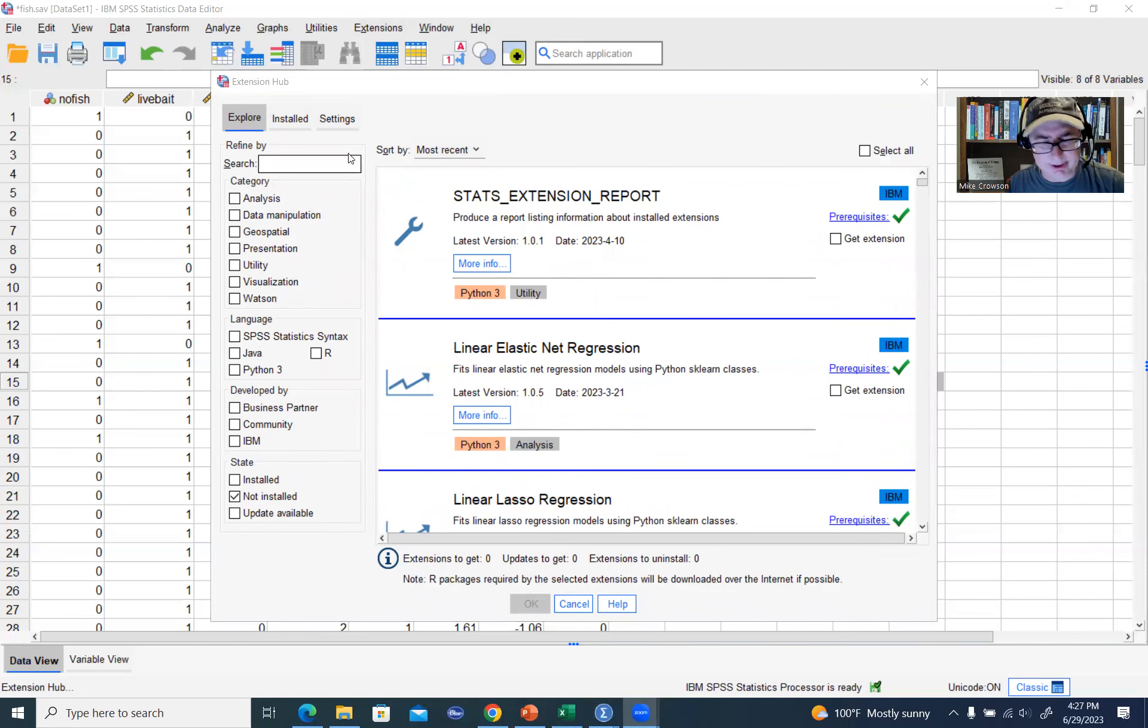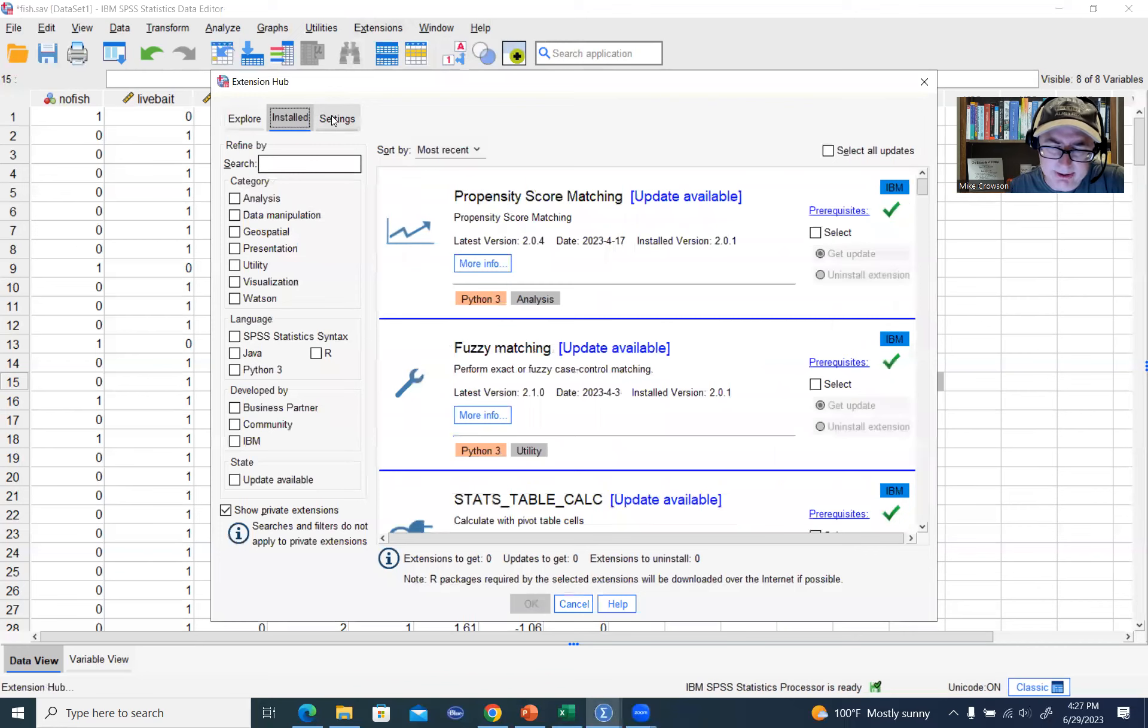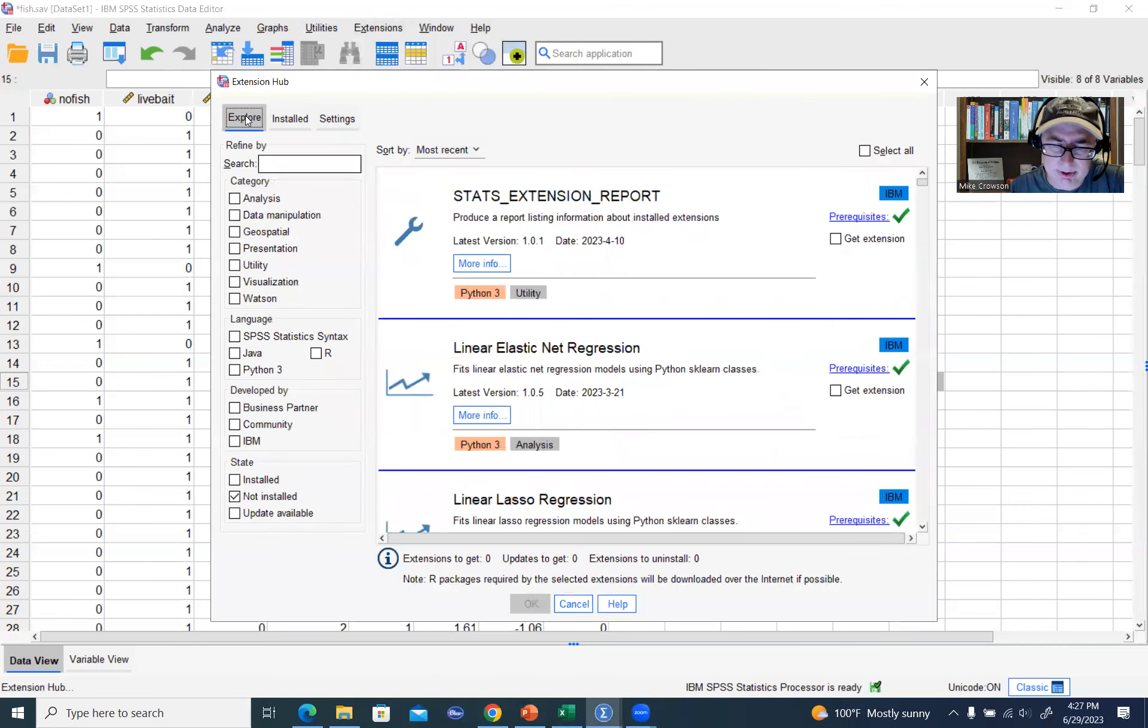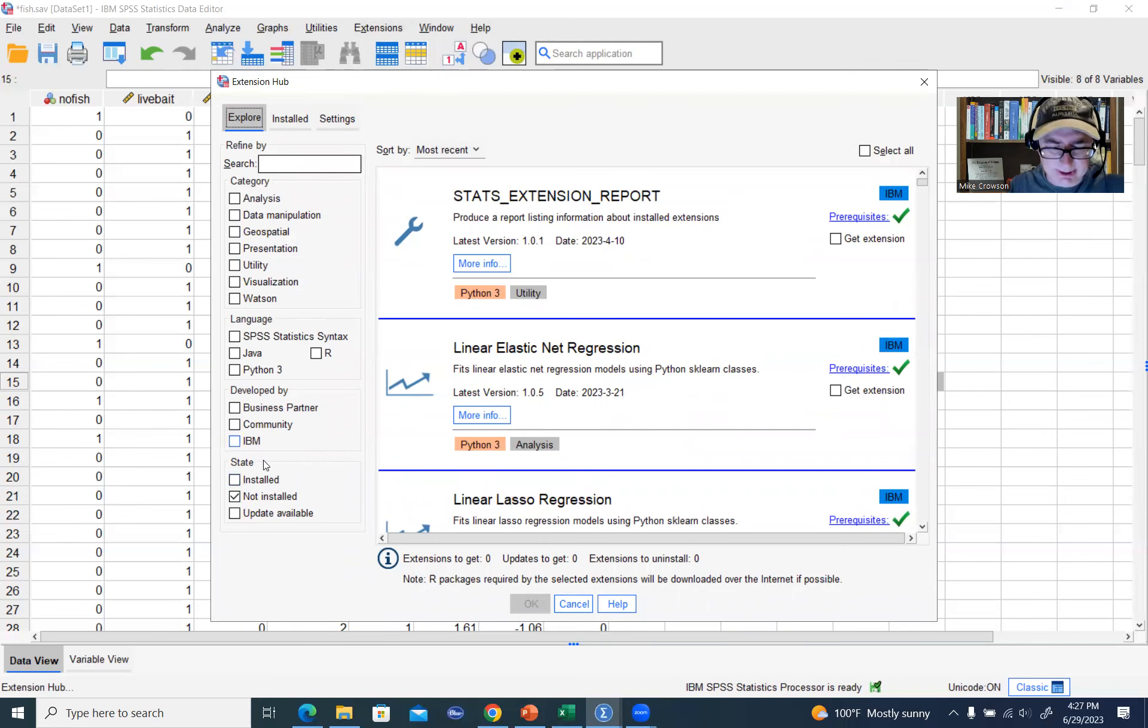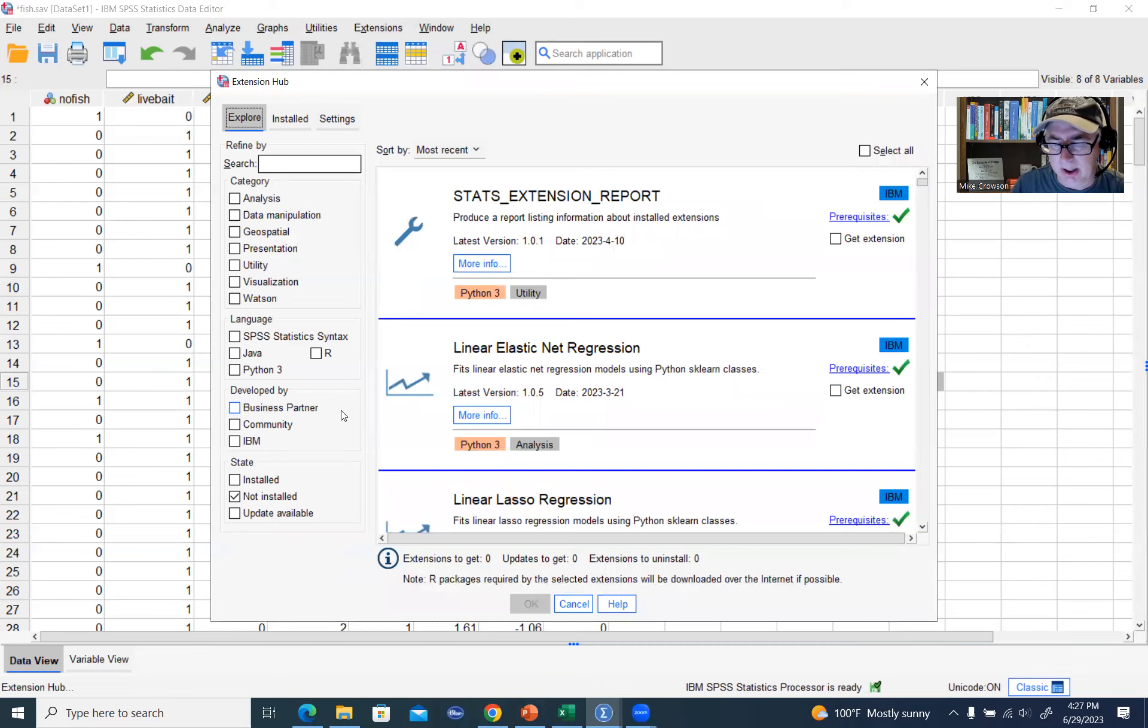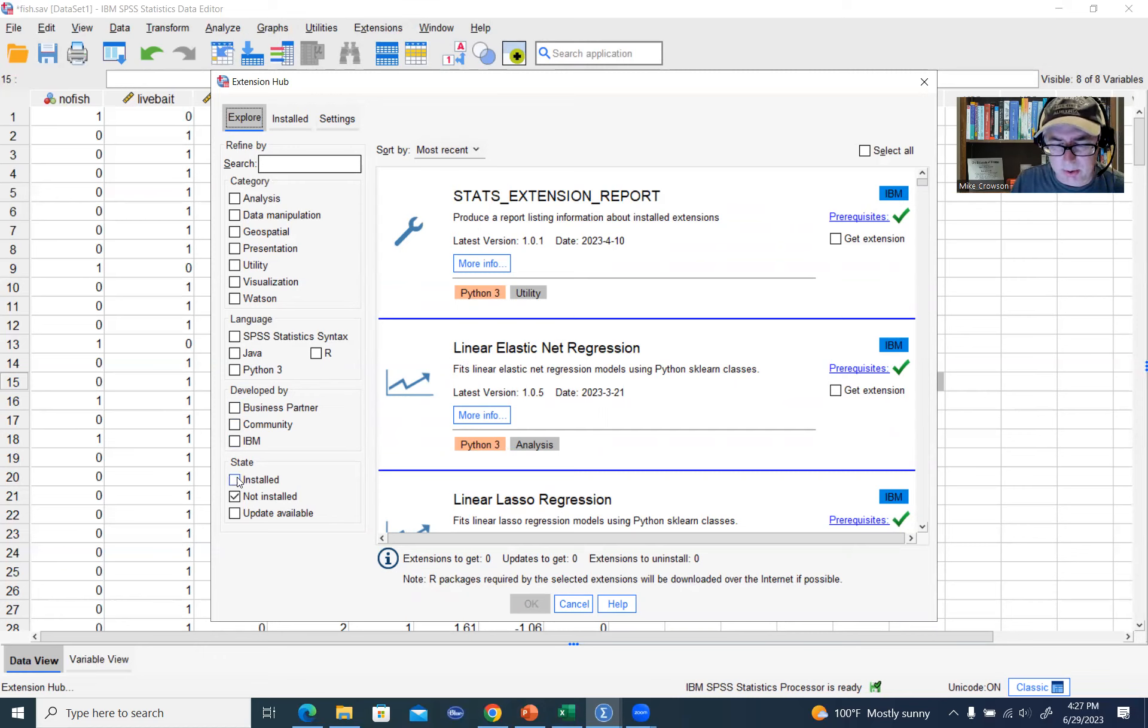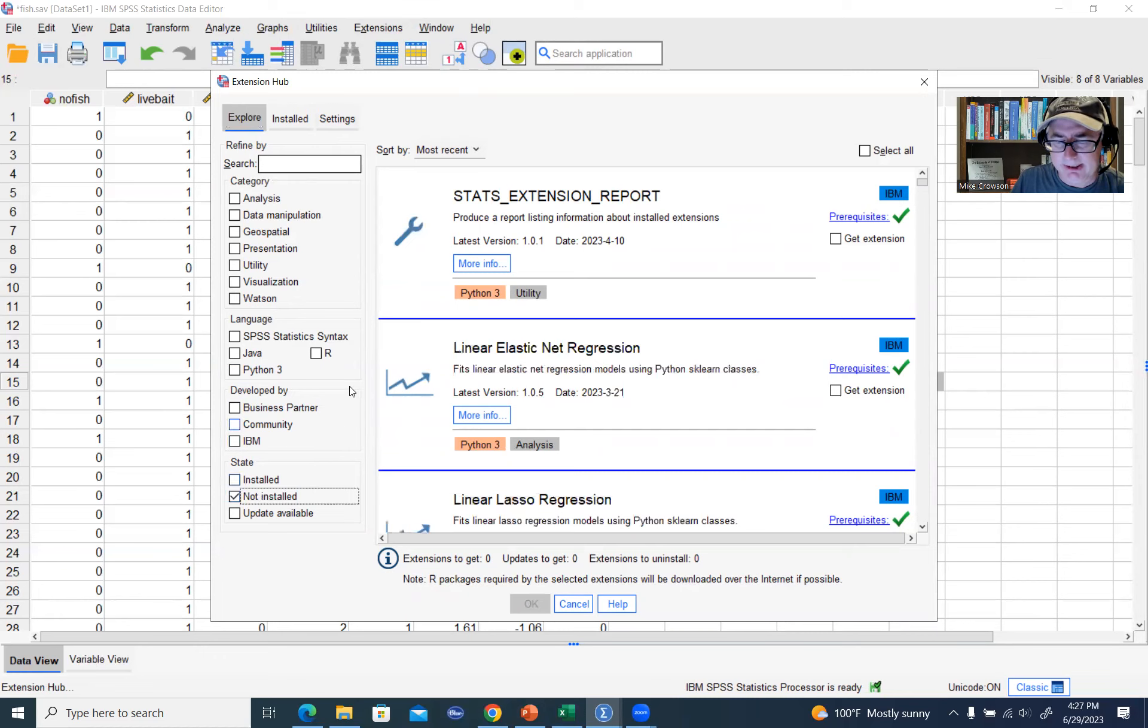You'll notice that there are several tabs. There's an Explore tab, Installed tab, and Settings tab. So I'm going to go under Explore right here, and down below it says Not Installed. So really what I want to look for is basically an extension that has not already been installed. Just make sure that this little button right here down at the bottom is clicked on Not Installed.